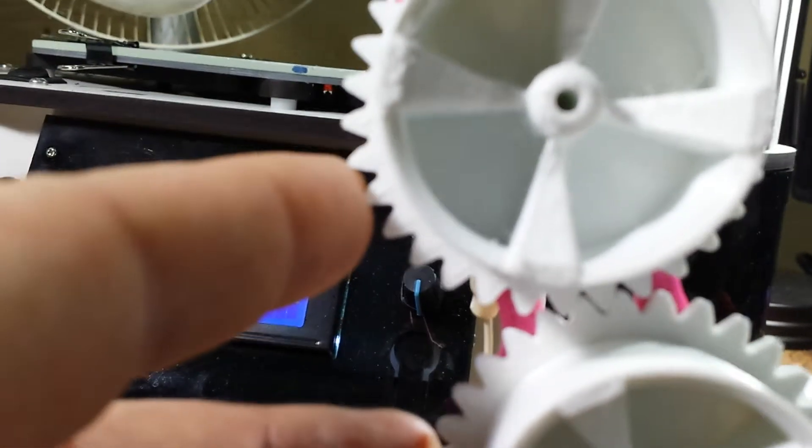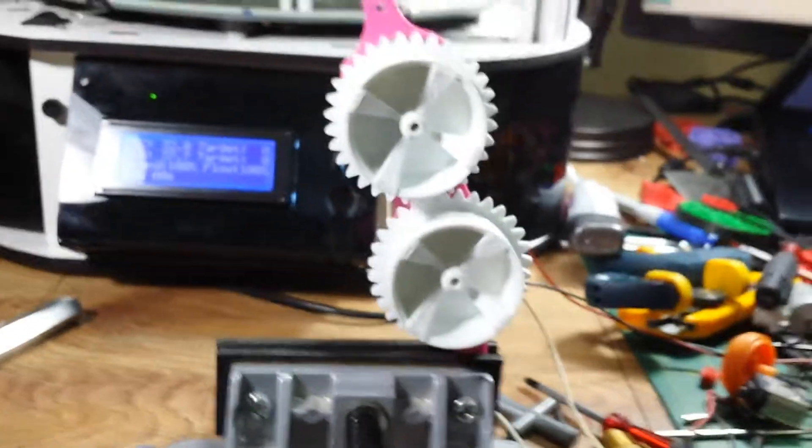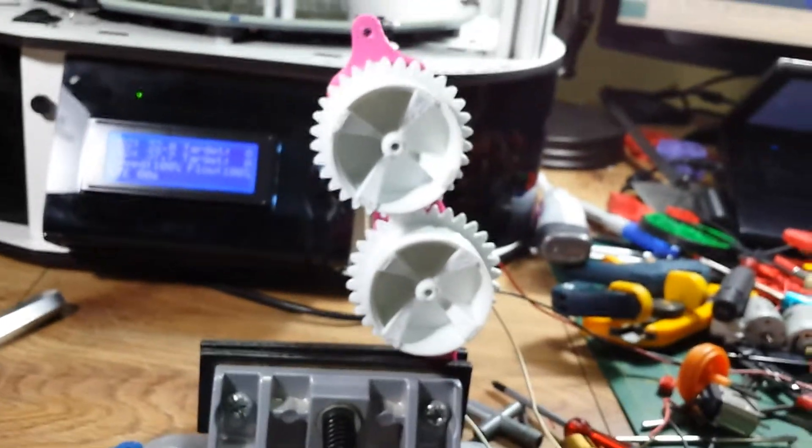So yeah, learning. Anyways, let's just crank this beast back up because it's fun to listen to it spin up.